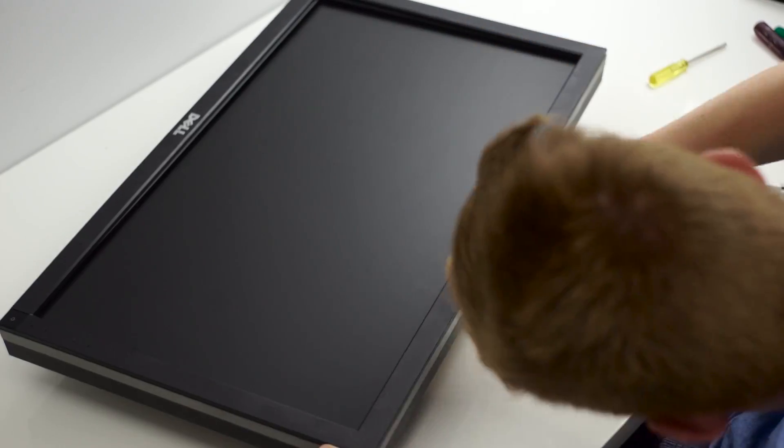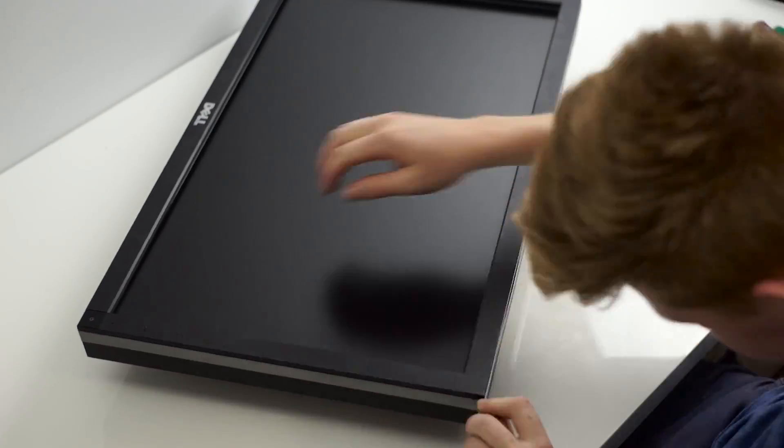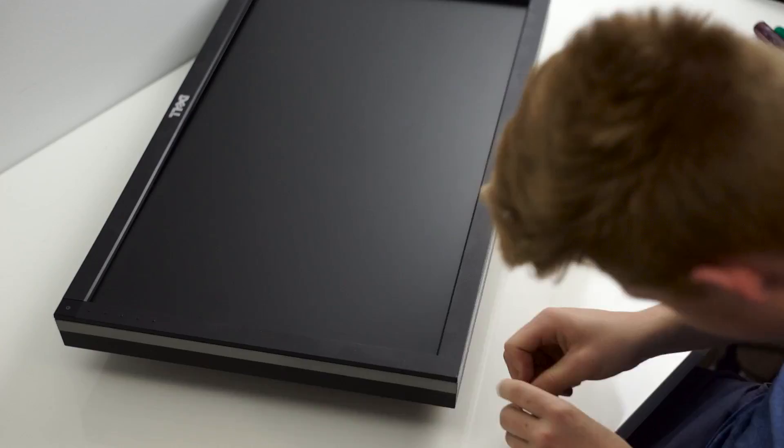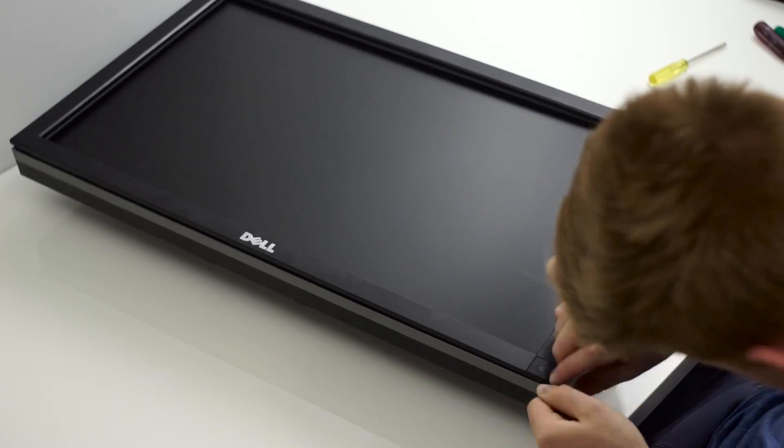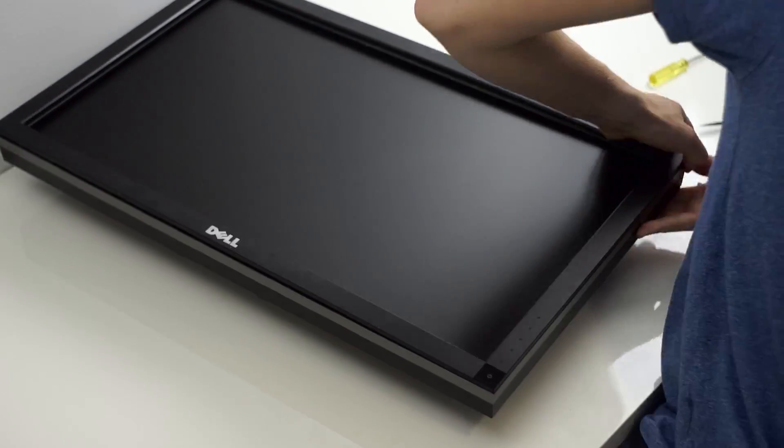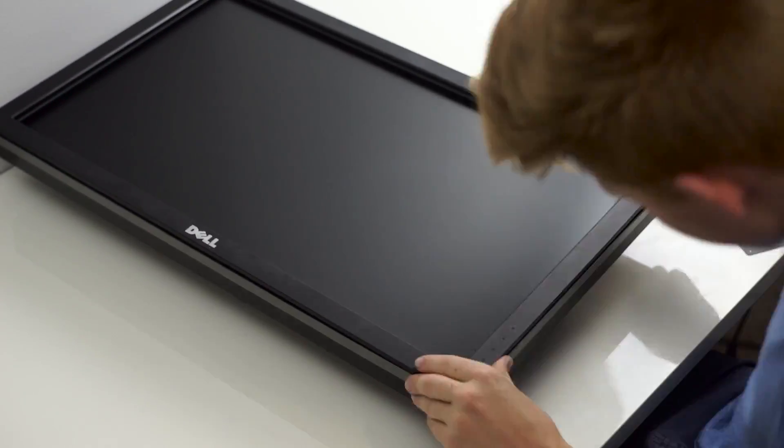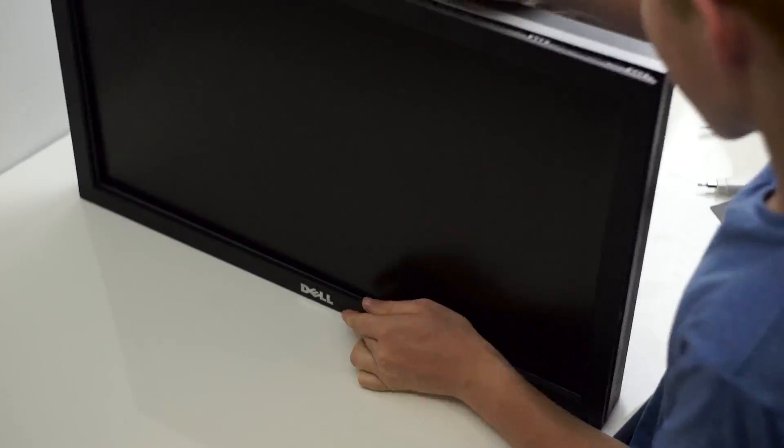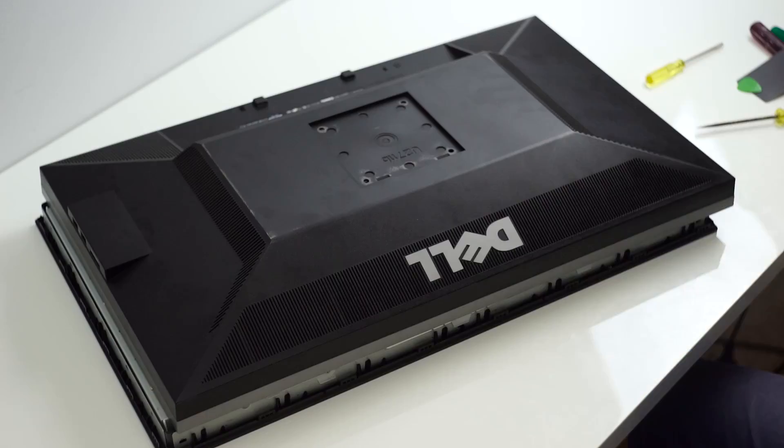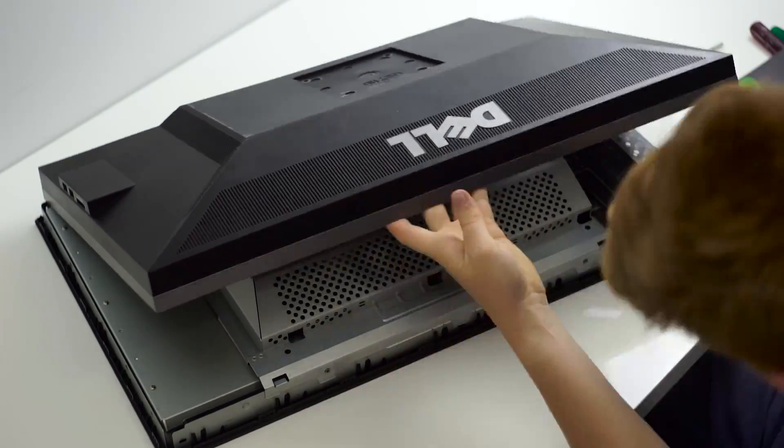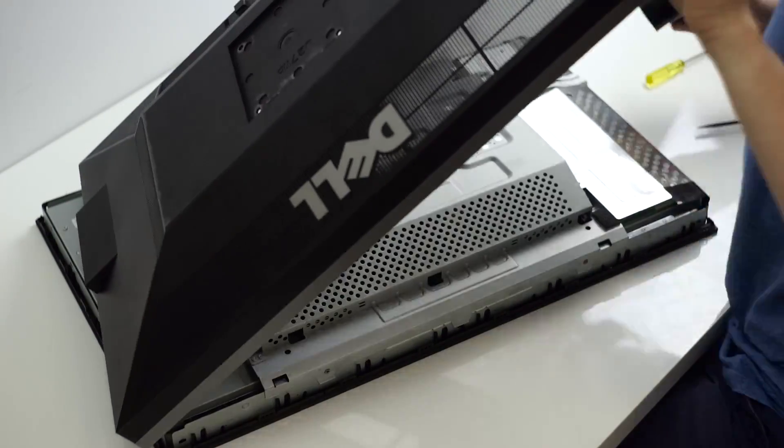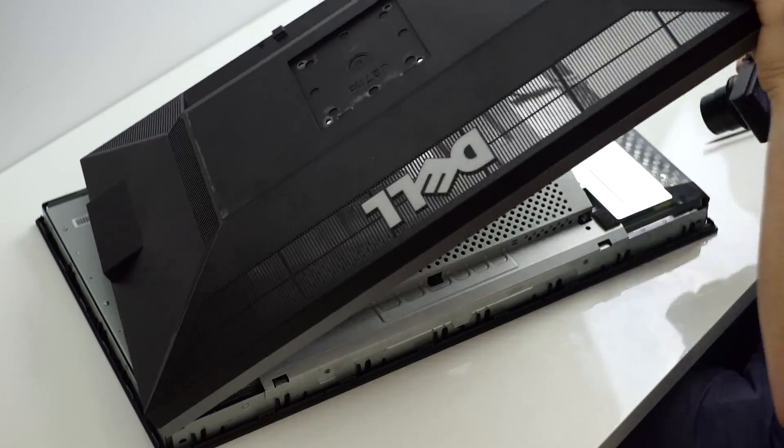I pried around the edges of the front bezel slowly releasing the small latches. This requires a bit of force. You need to put some effort in while still being careful not to break anything. Once this is done both the front and back bezel will be free.